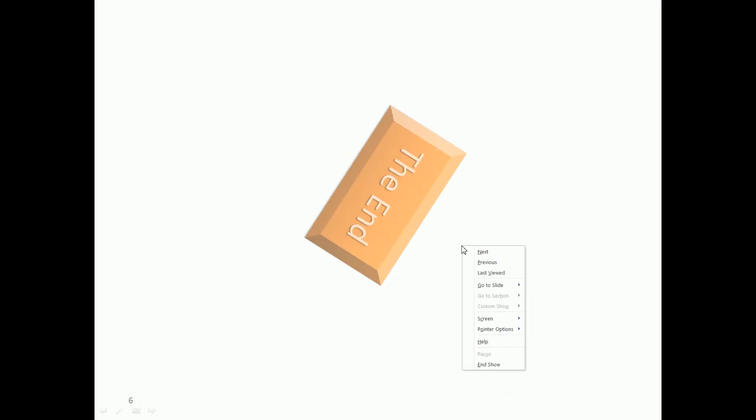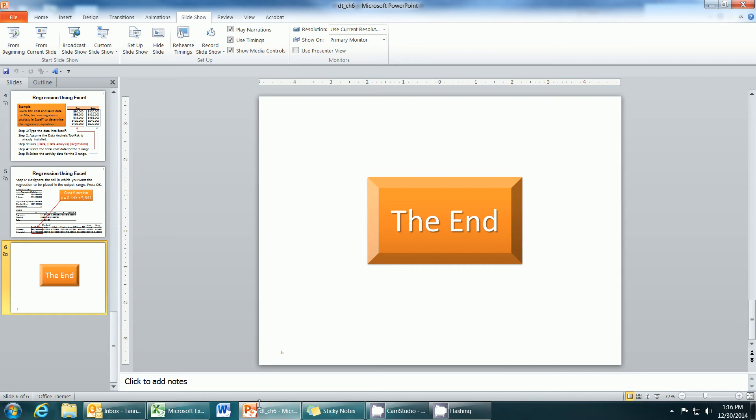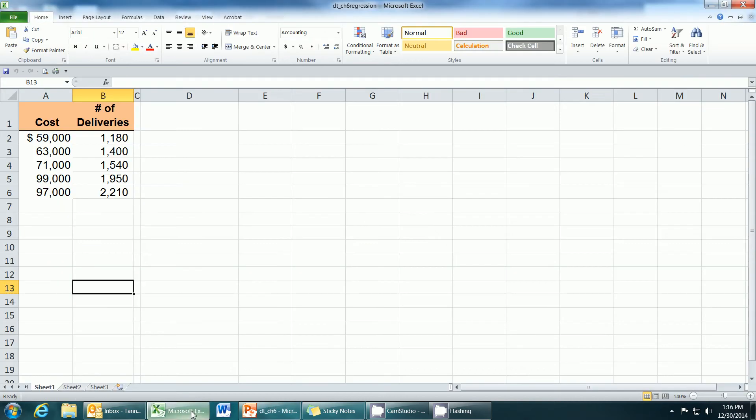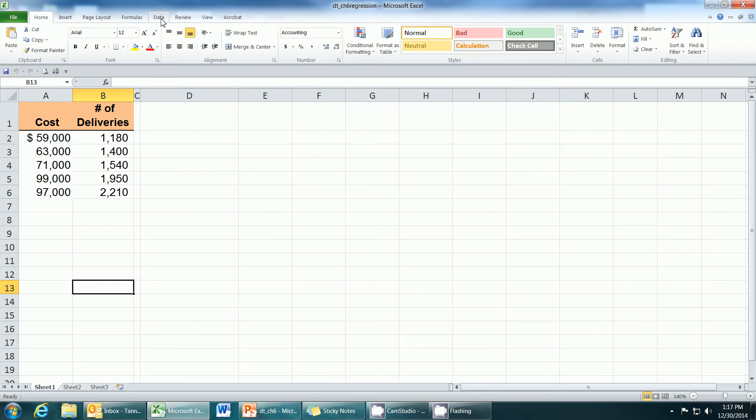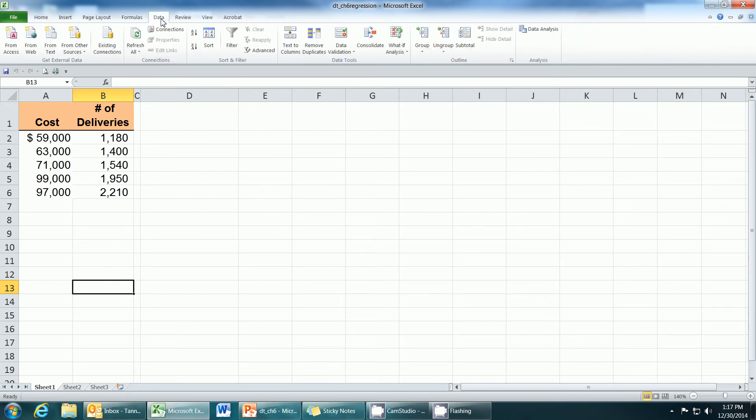Now let's look at Excel. I have a little bit different data here. This data has total cost based on the delivery of a company. So the first thing we're going to do is go up here at the top menu options and choose data.